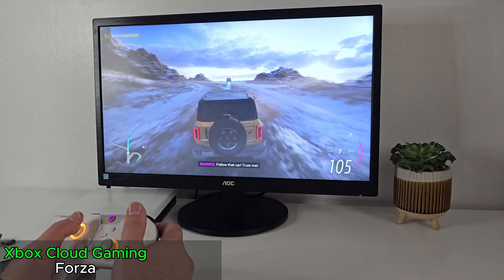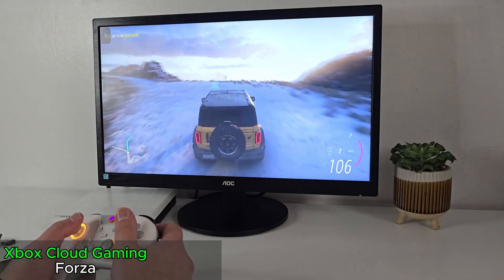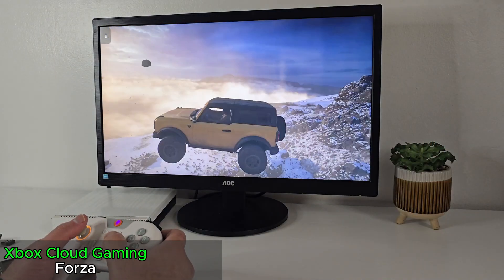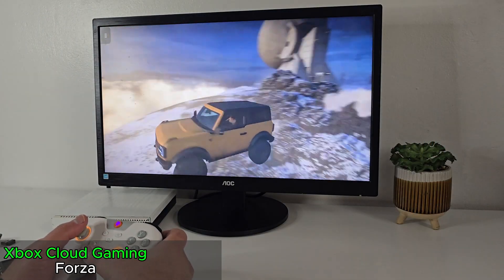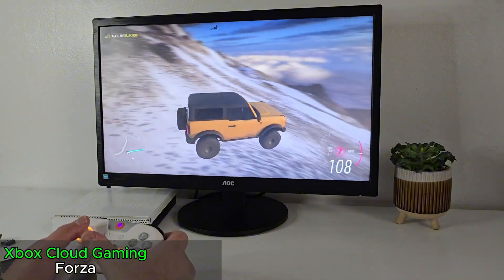And I also tried a bit of Forza. Both run smoothly, I can say.